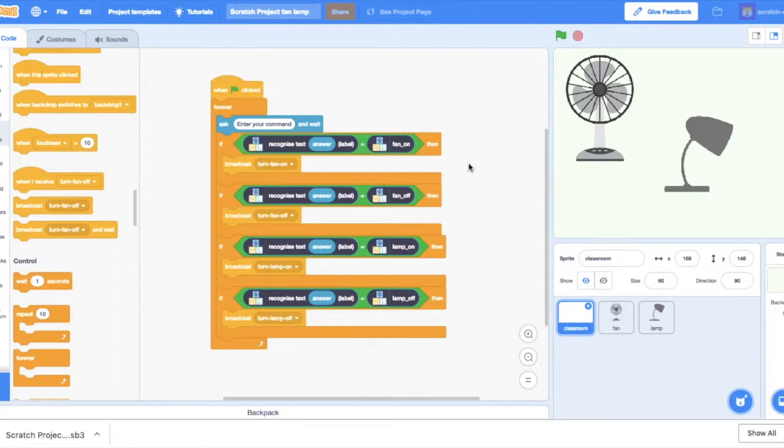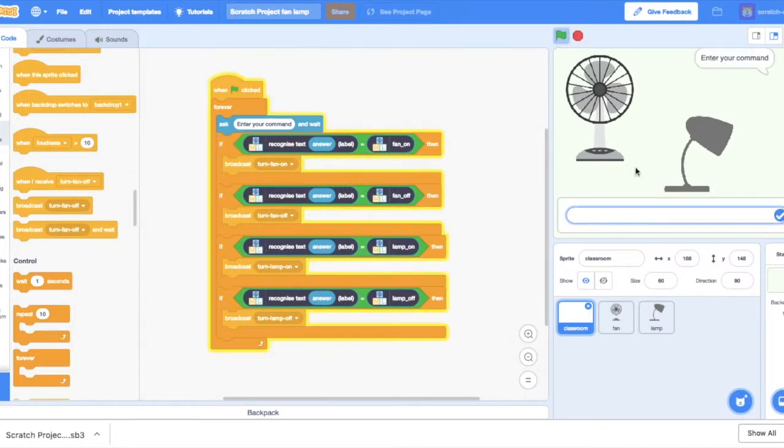Using machine learning in Scratch 3.0, look what we can do. So we have a fan and a lamp. And we can come in here and hit start, and it's going to say enter your command. And I've put in a bunch of commands that the AI now has to recognize.